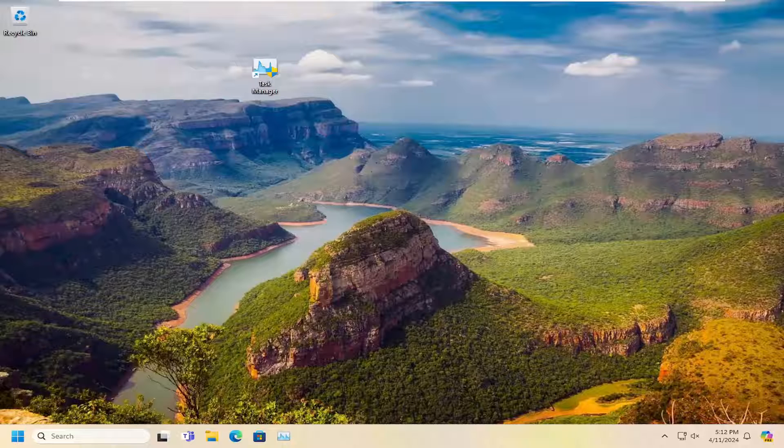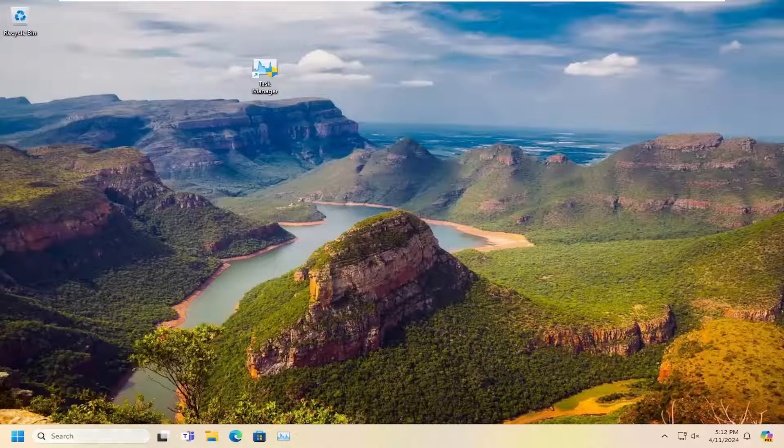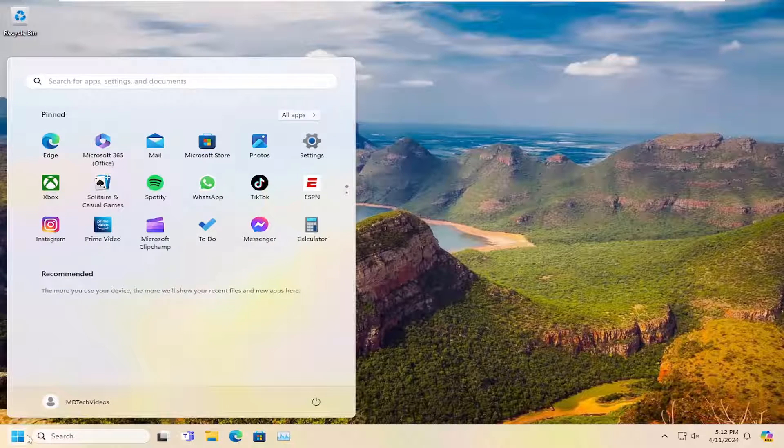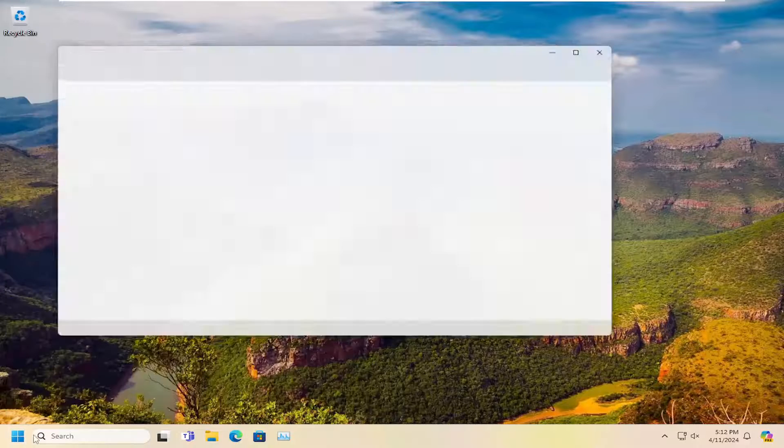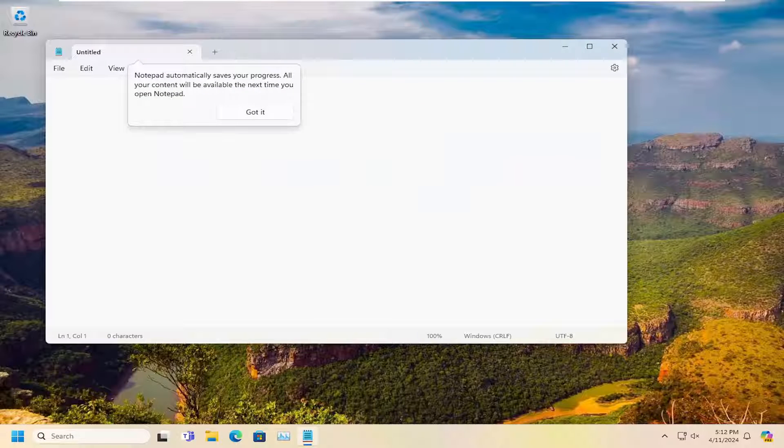Without further ado, let's jump right into it. All you have to do is open up the search menu, type in Notepad. Best match should come back with Notepad, so go ahead and open that up.